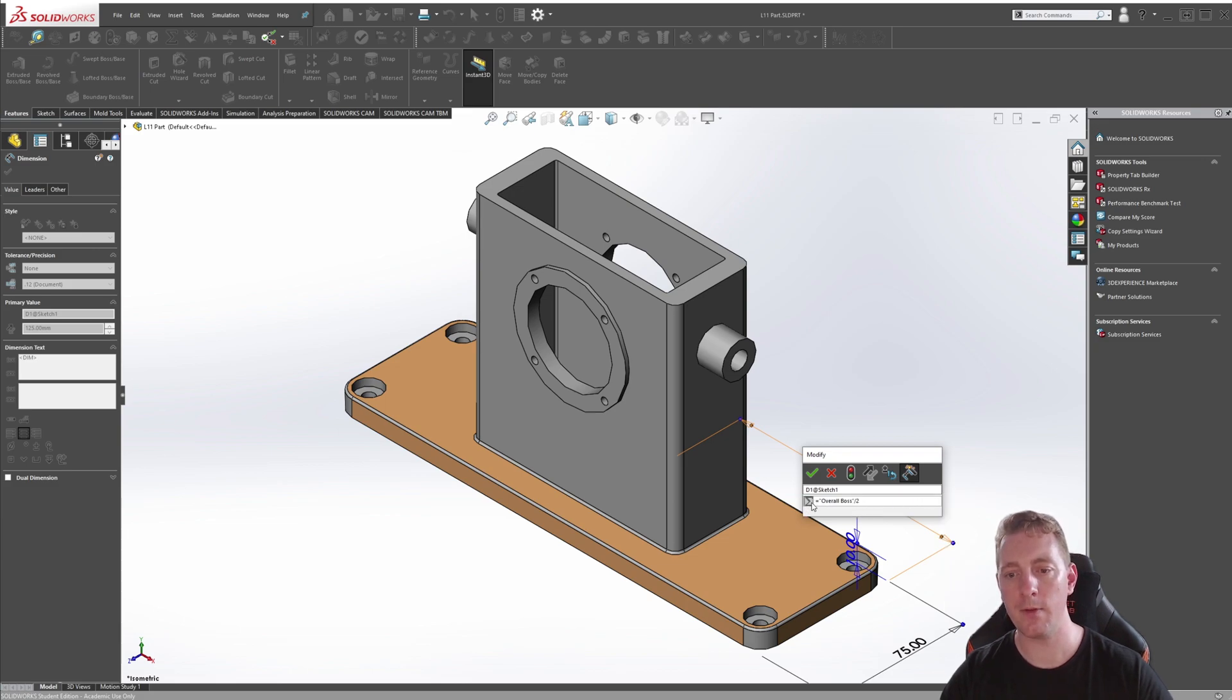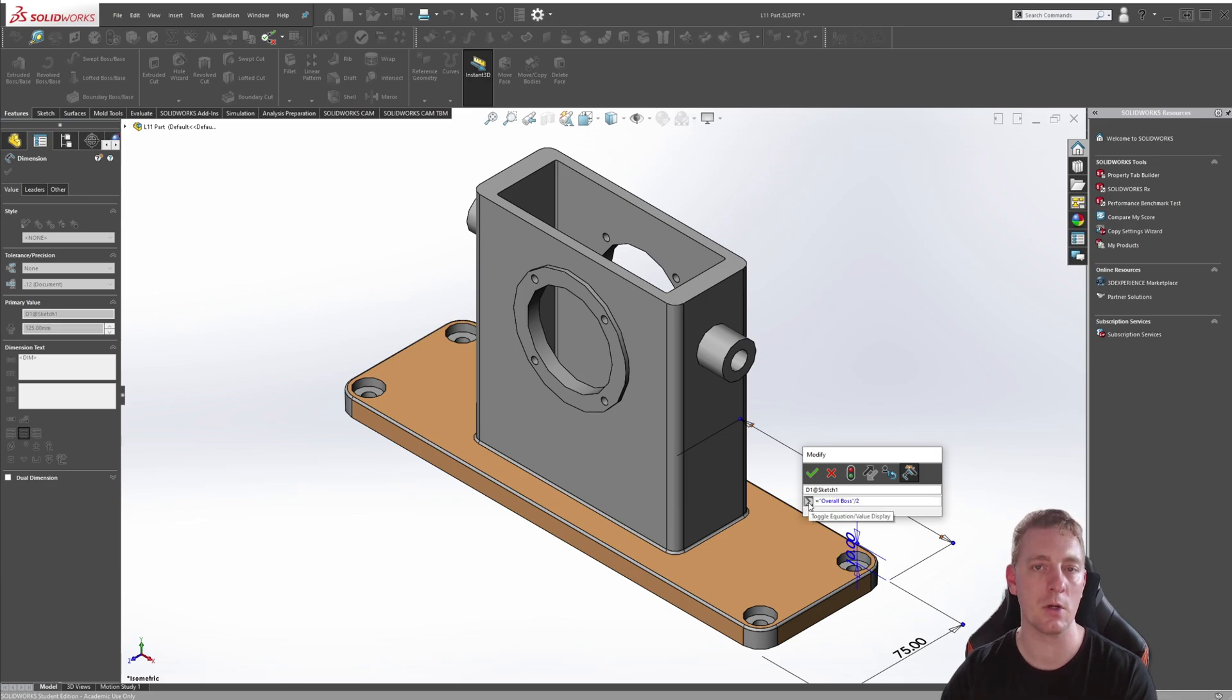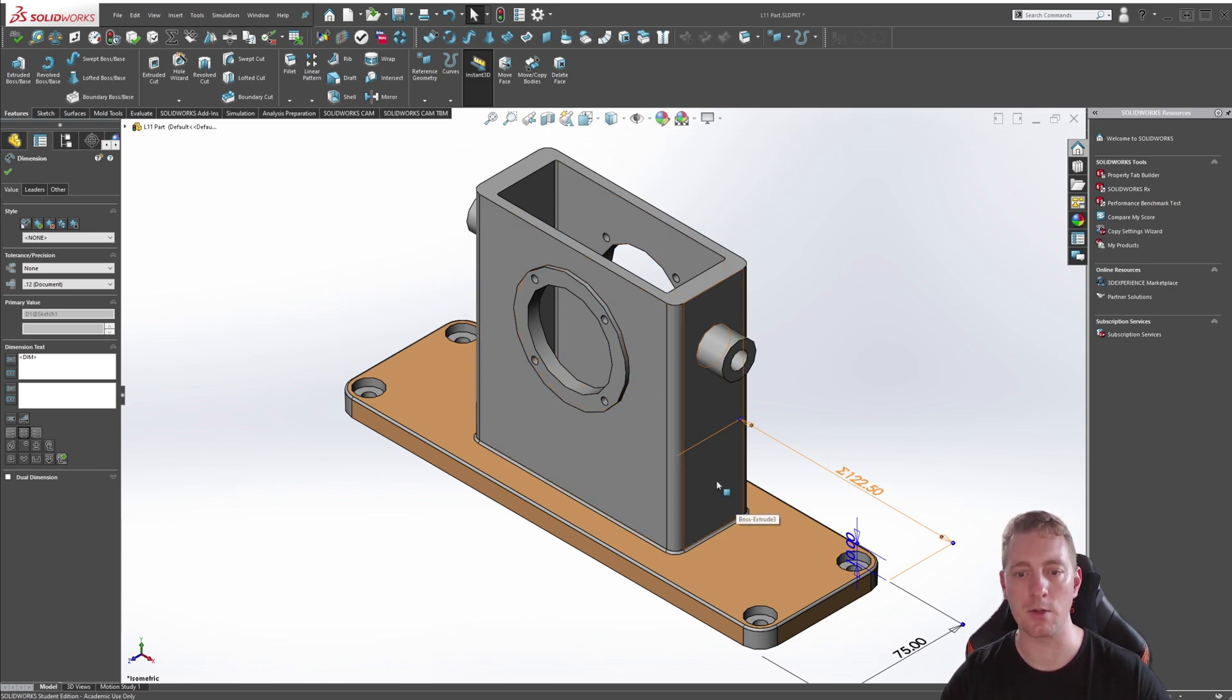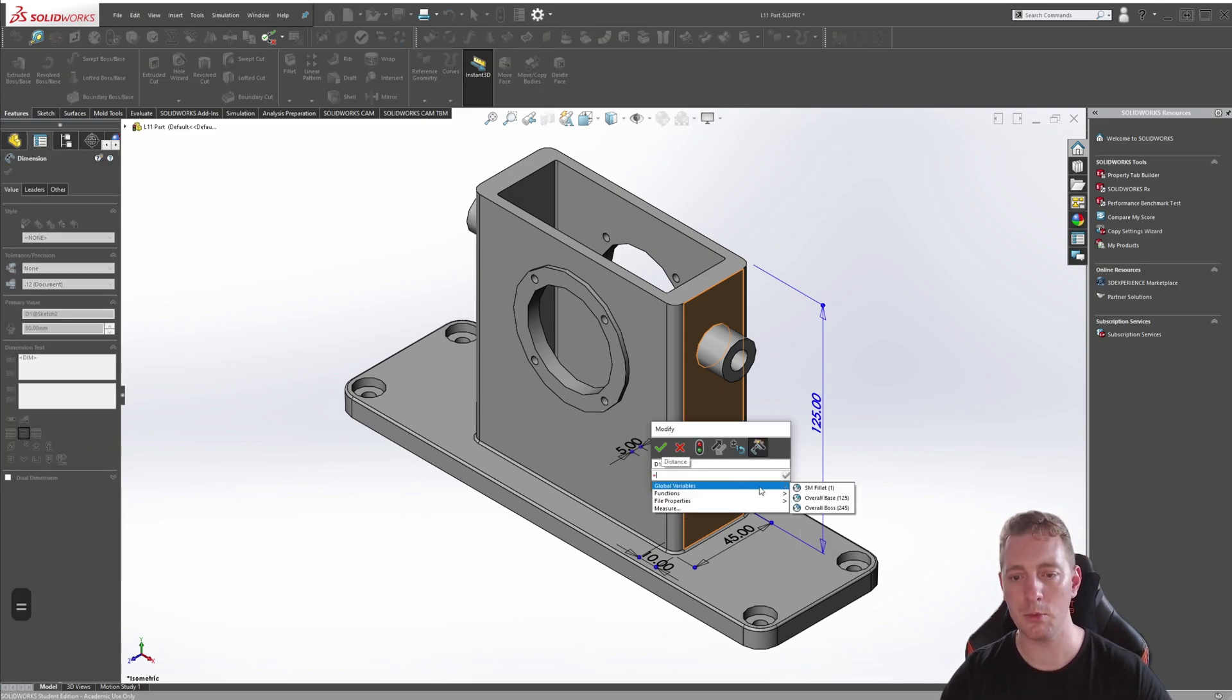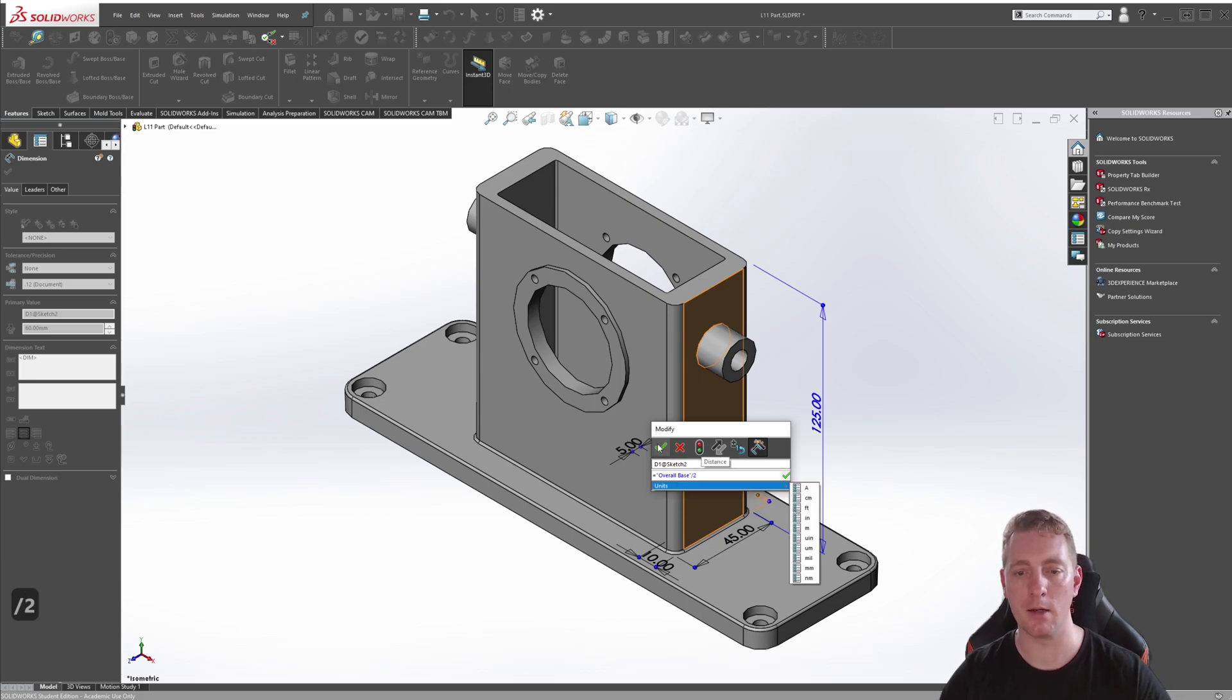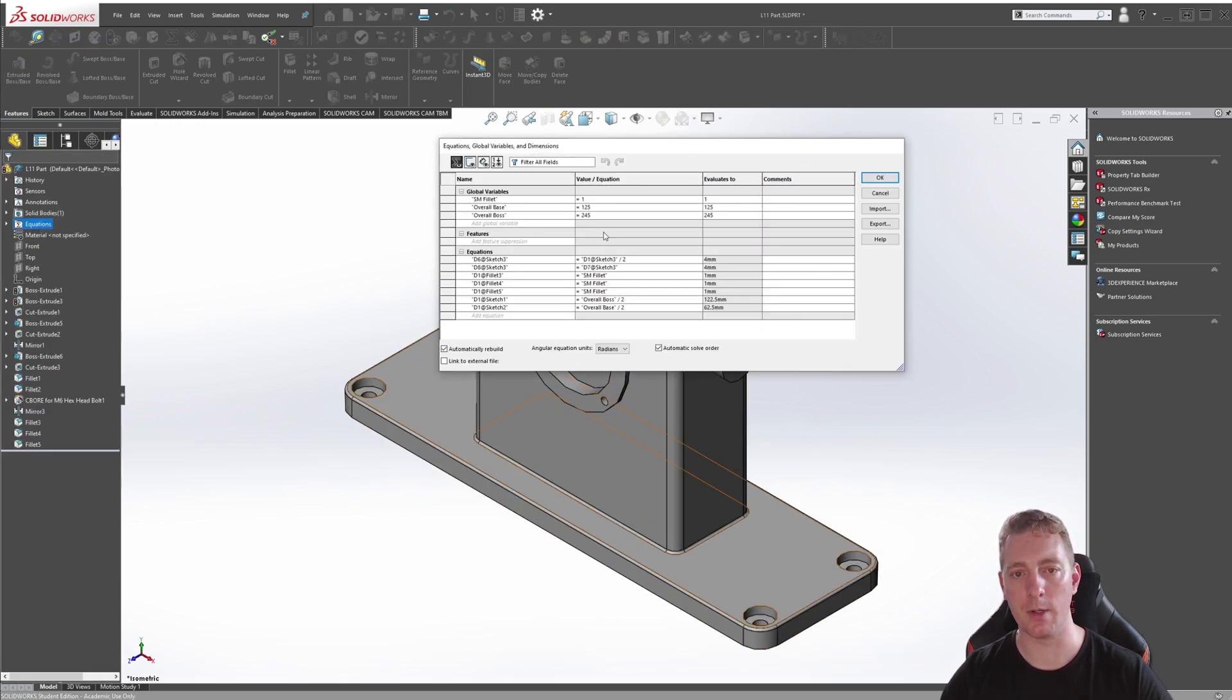If you click on this little symbol here, it will actually toggle between the resulted formula, which is showing it as 122.5, and if you click on it again, it's just showing you the function. So you can toggle between what you want to display. And then we're also going to control this extruded top section by clicking on the face here. We want to do the 60 millimeter again, equal sign global variable. And we want the overall_base. And again, because it's half of the width, we want to divide by two.